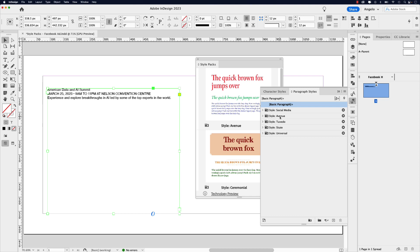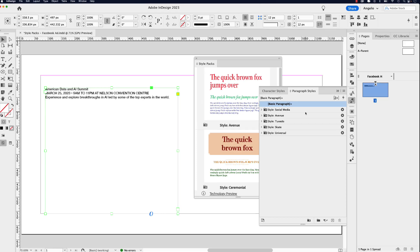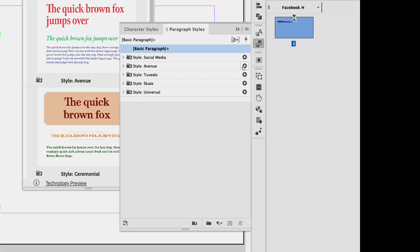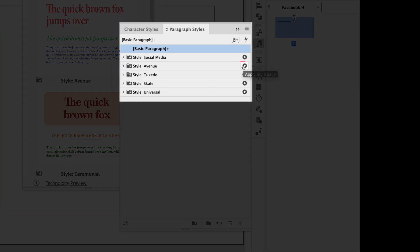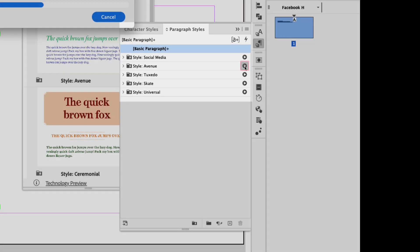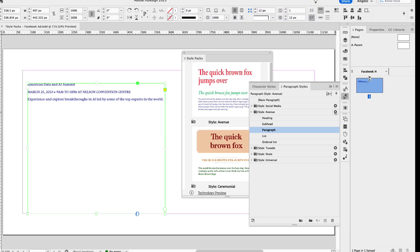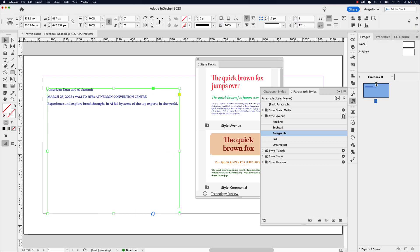But here are the default ones: Avenue, Tuxedo, Skate, Universal. What I'm going to do is click on this and then apply the style pack by clicking this play icon. Now you can see that applied the paragraph setting to everything in the text frame here.